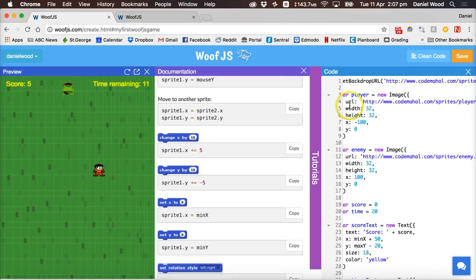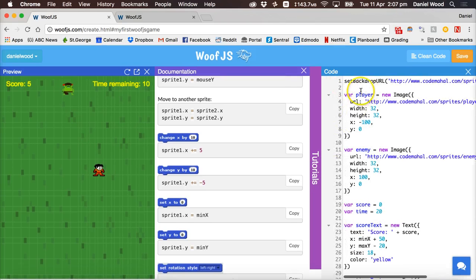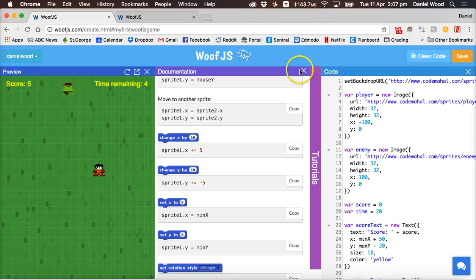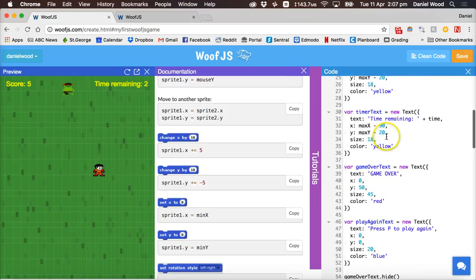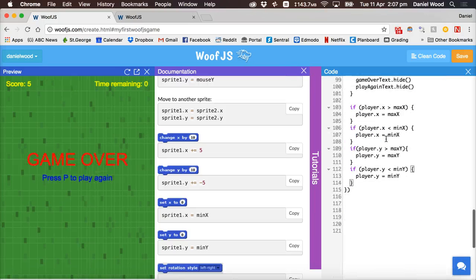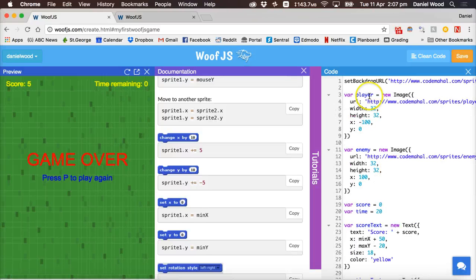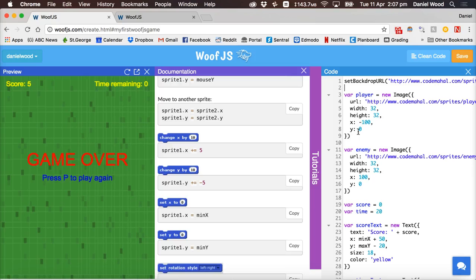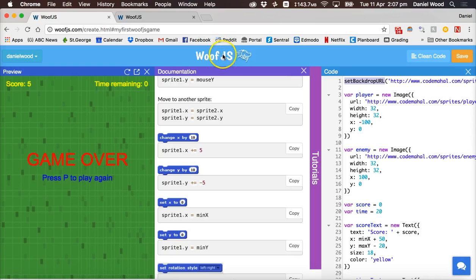So that's it if you followed along and you typed in this code your game should be working and basically you've learned how to code in javascript. Most of this code here follows the rules or syntax of the javascript language. Some of these functions are part of the WoofJS platform or library.